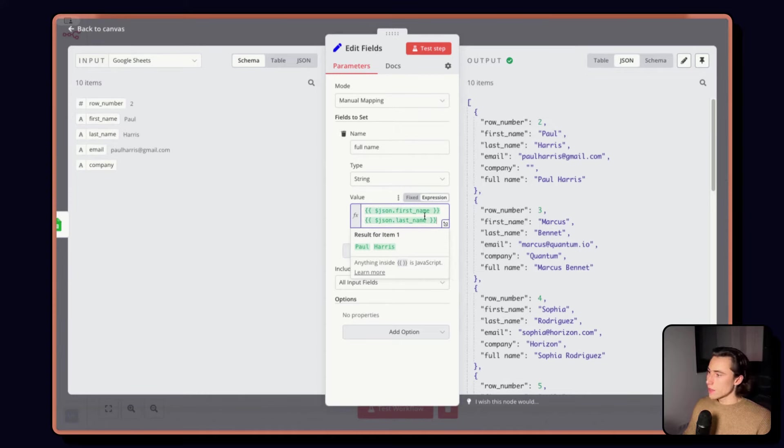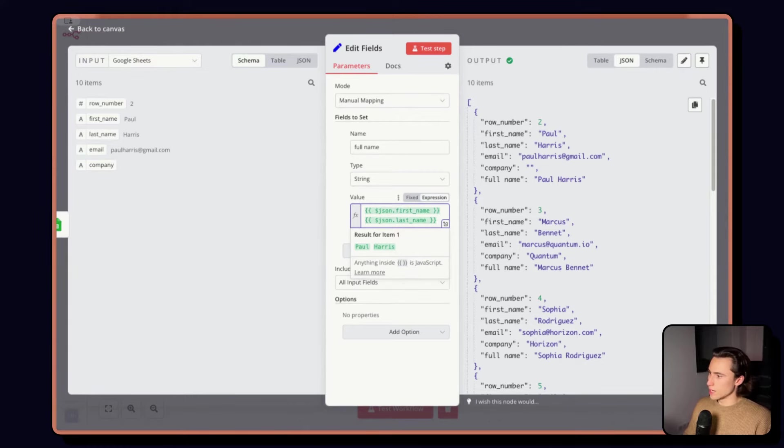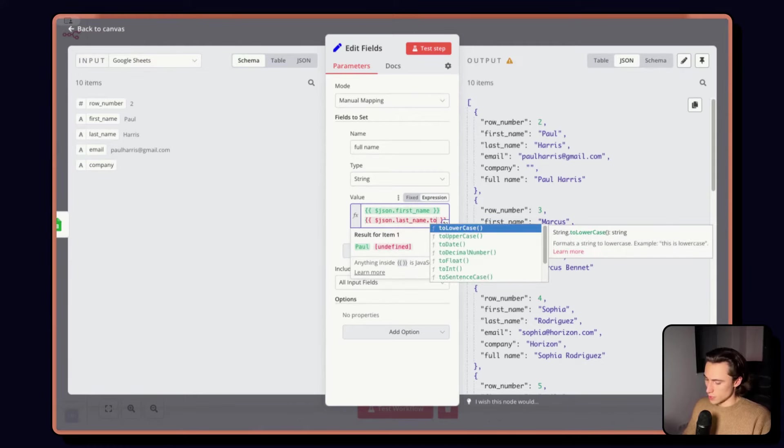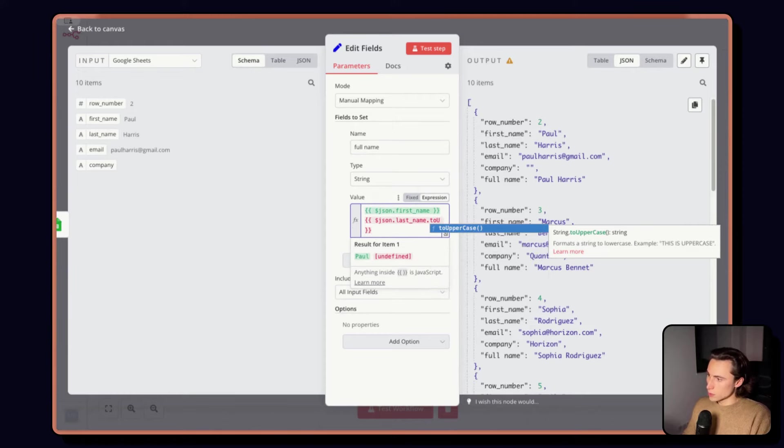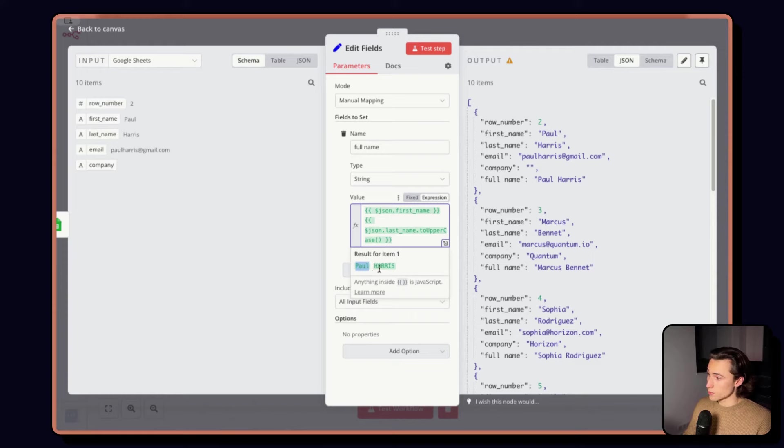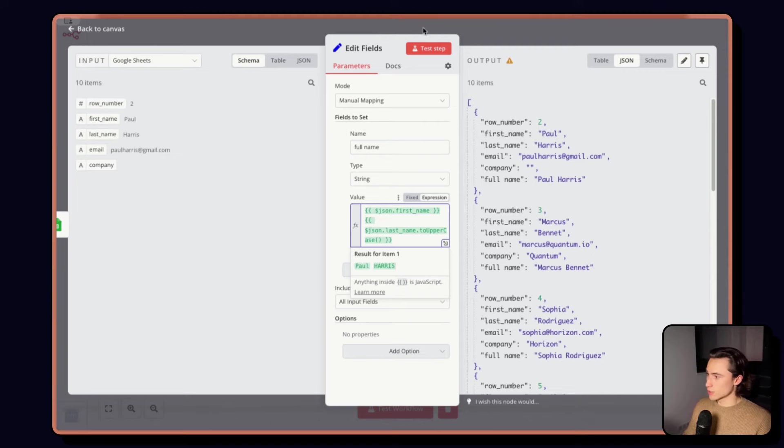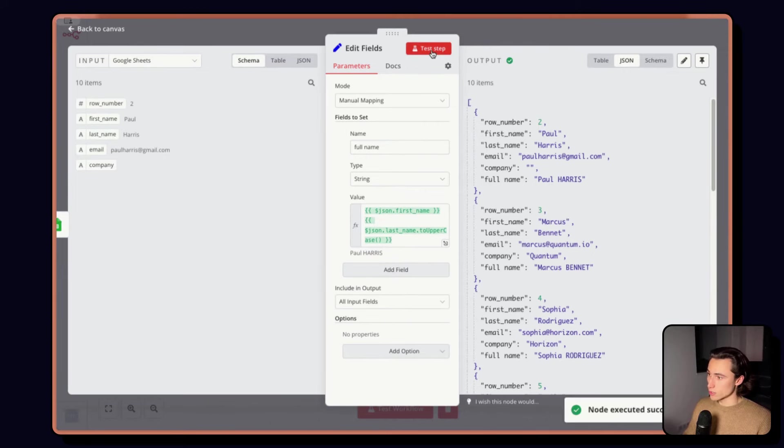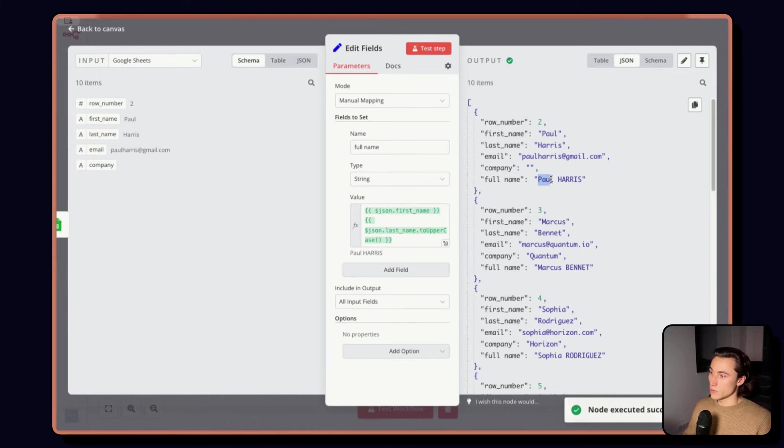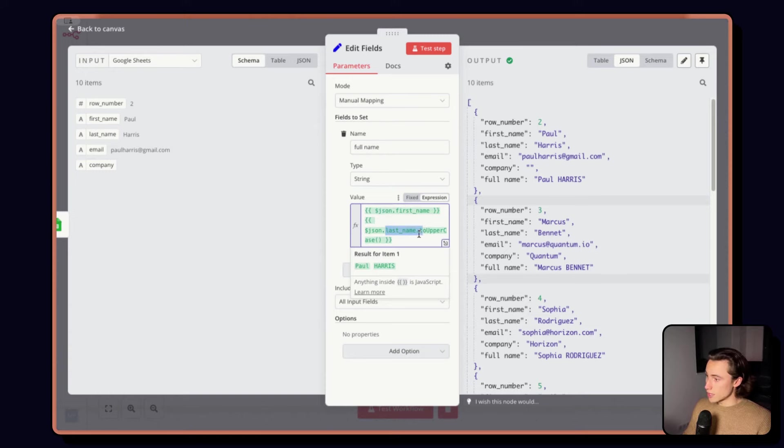And in the expression, we can also add a little bit of JavaScript. For example, I could want the last name to be uppercase. So, this would make the first name as is in the input data, and the last name would be turned into uppercase. So, here, if I execute this, if I test this step, we can see that now we not only have the full name, but we have the full name with the last name that is uppercase.